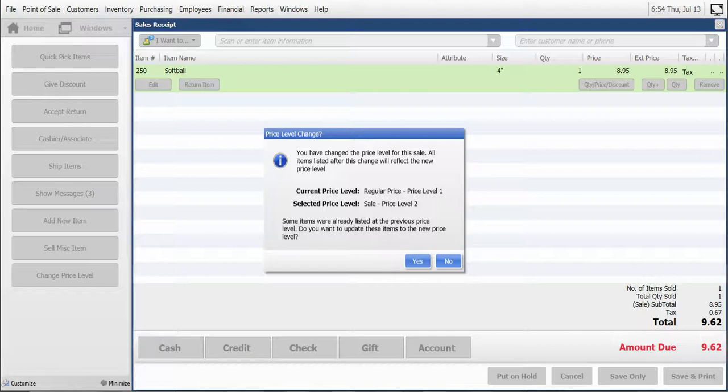If we want to give the same sale price on the first one, we would click Yes. If we don't want to give the same sales price on the first item at $8.95, we would click No. We don't want to apply the sale to the first item, so we will click No.